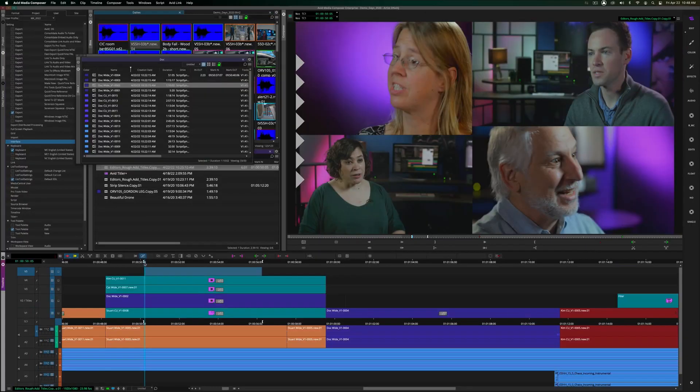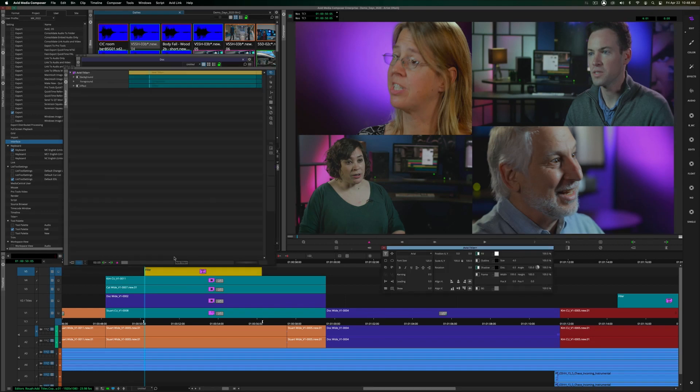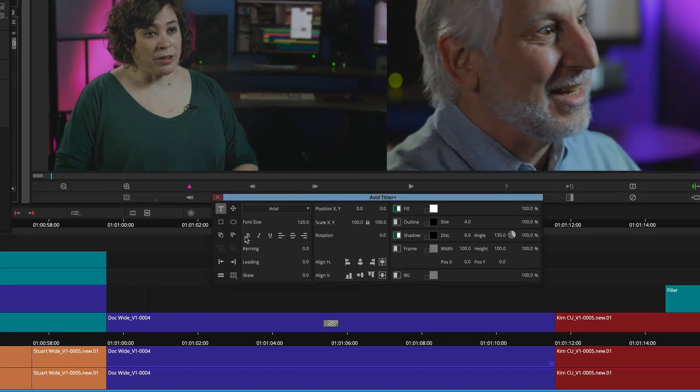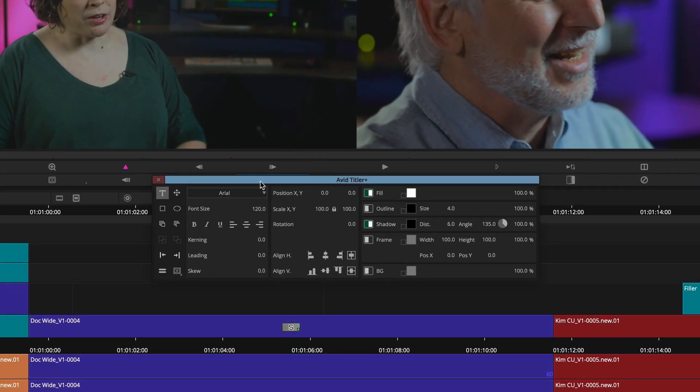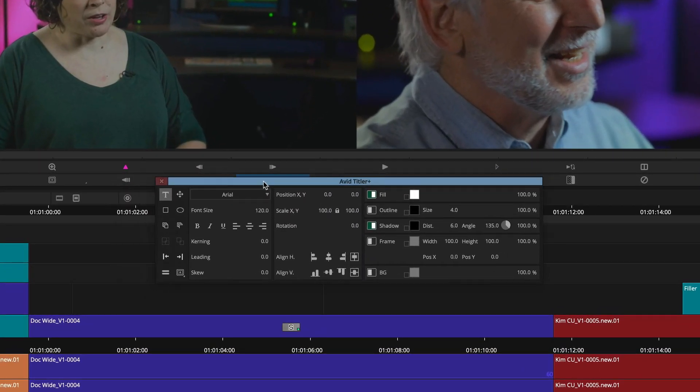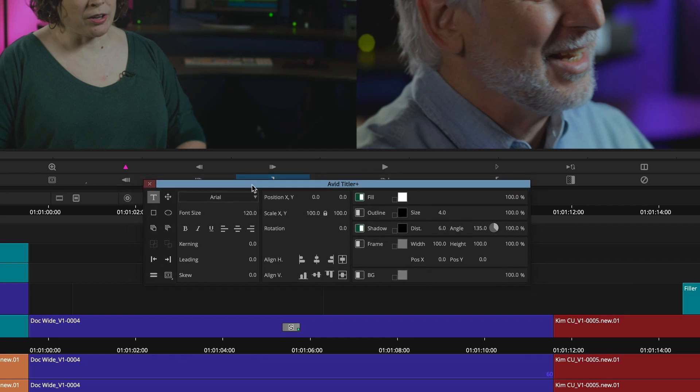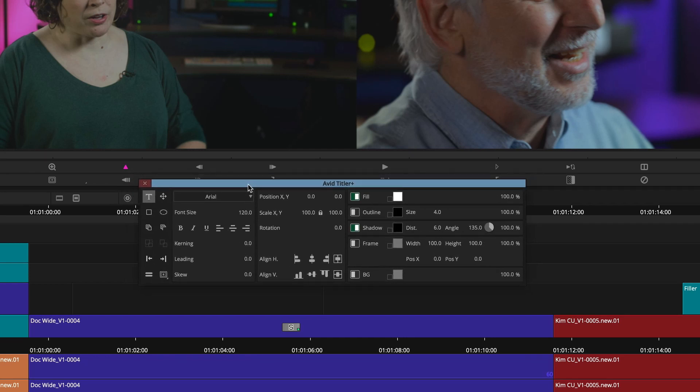And we continue to provide enhancements and fixes to the Avid Titler Plus as well. An updated mini-menu or dashboard has been redesigned with a dedicated font, transformation, and style section.